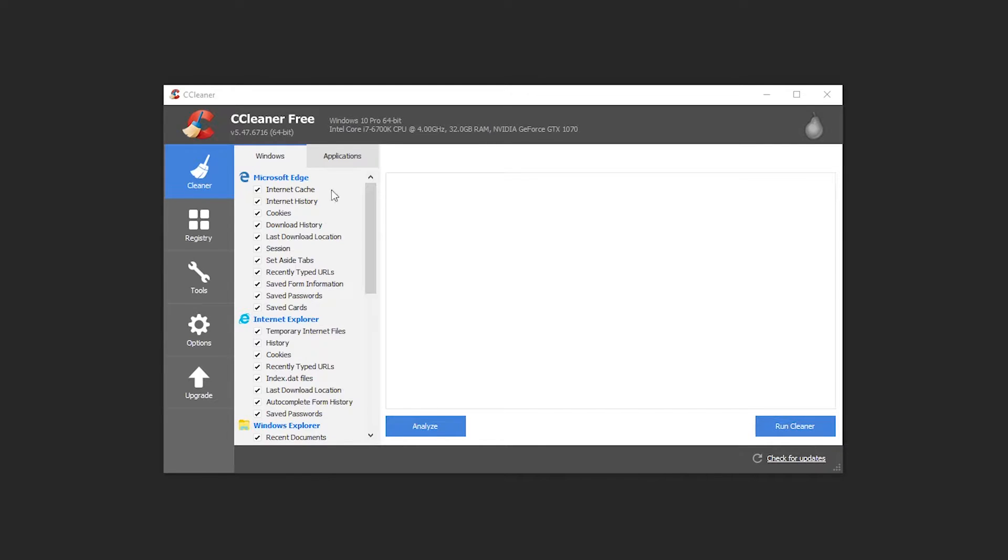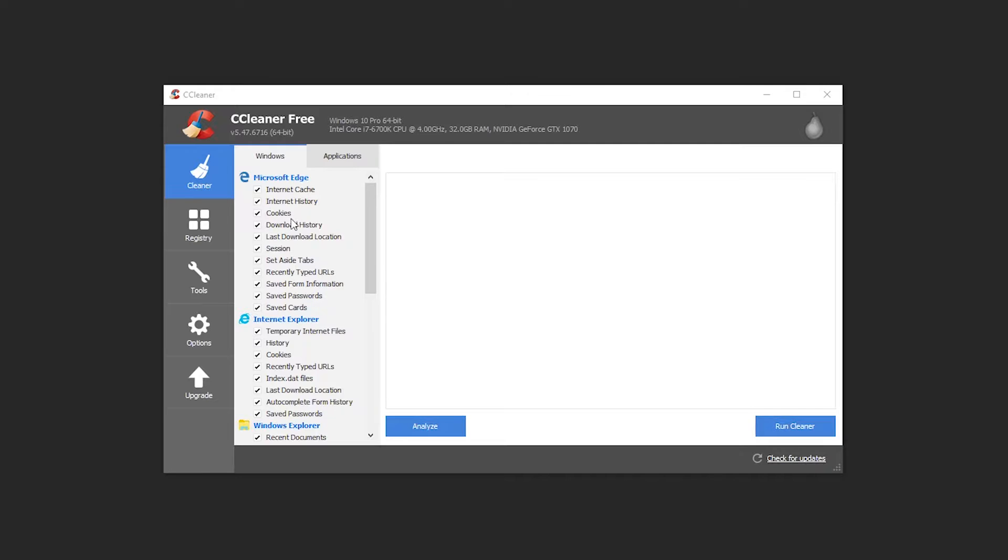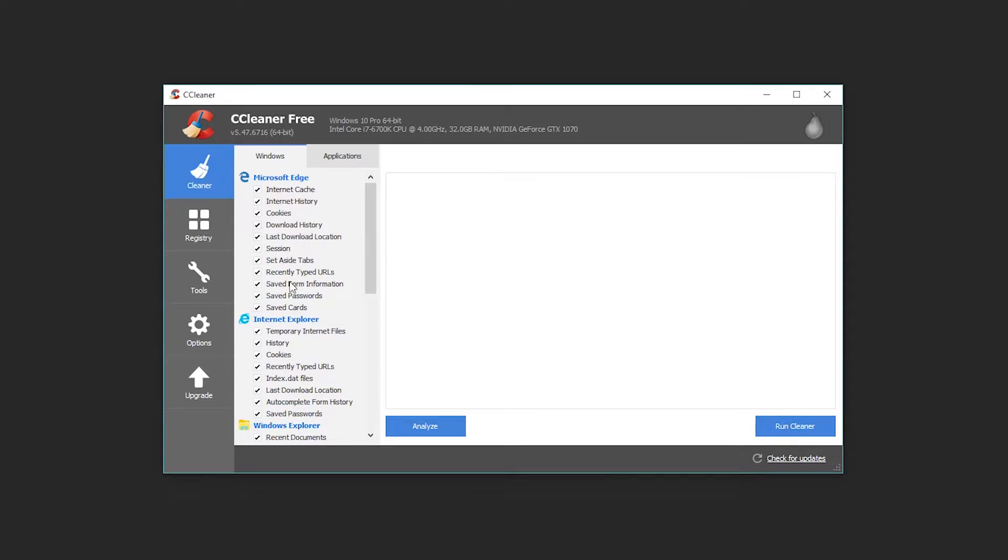These include things like your temporary internet search files, like your internet cache where your browser downloads website data so it can load them faster if you visit one of them frequently. You go through and delete your internet history, your saved cookies that talk to websites and do things like store password and session data. All of this stuff you can pretty much clean out on the regular.